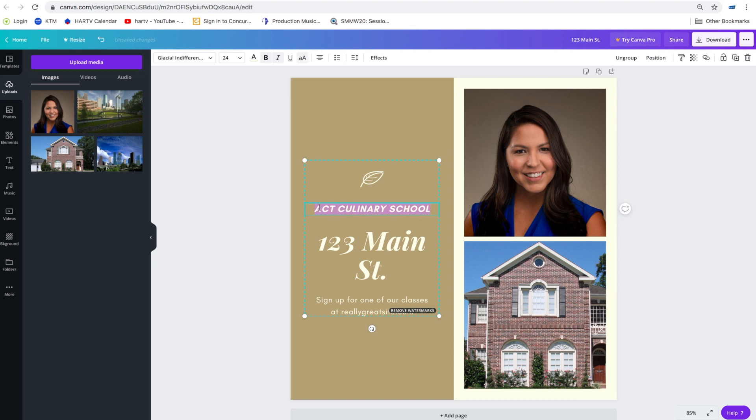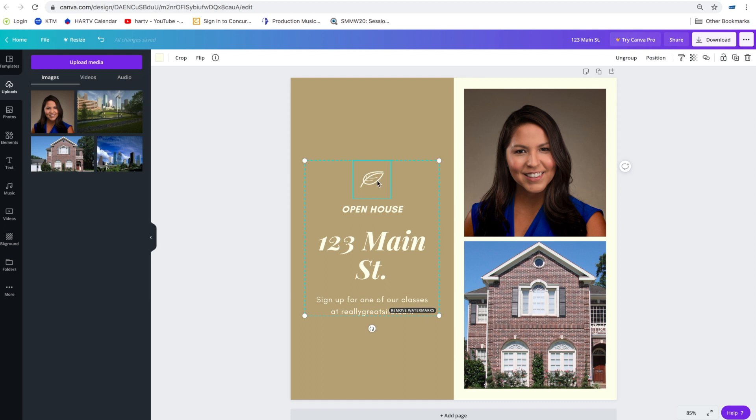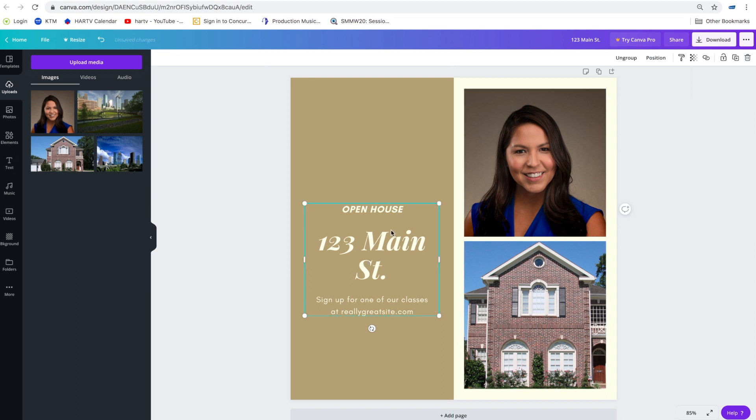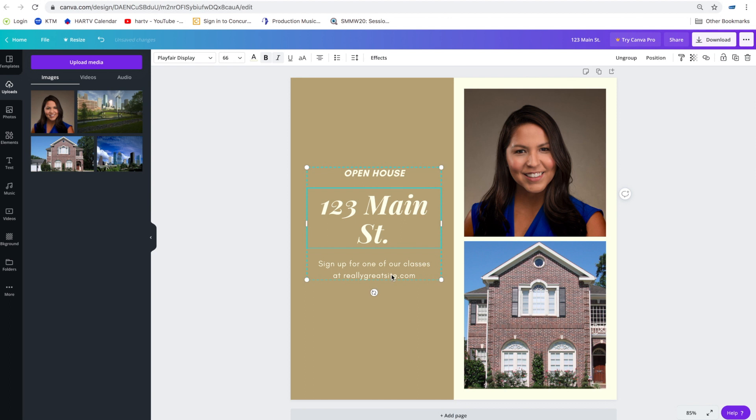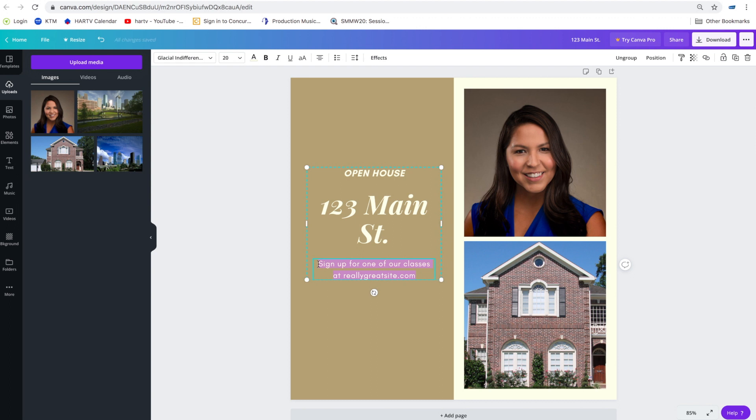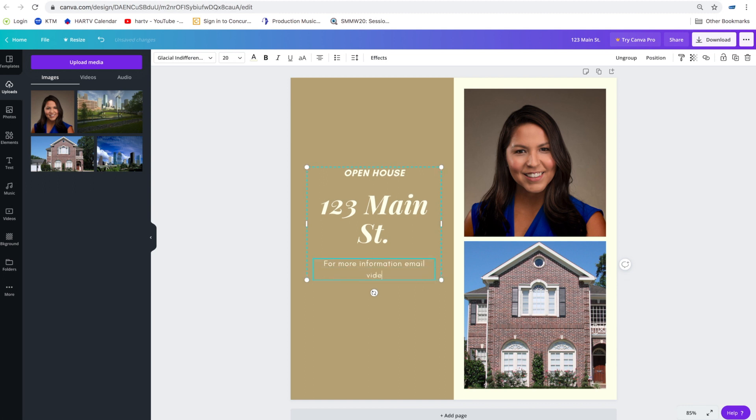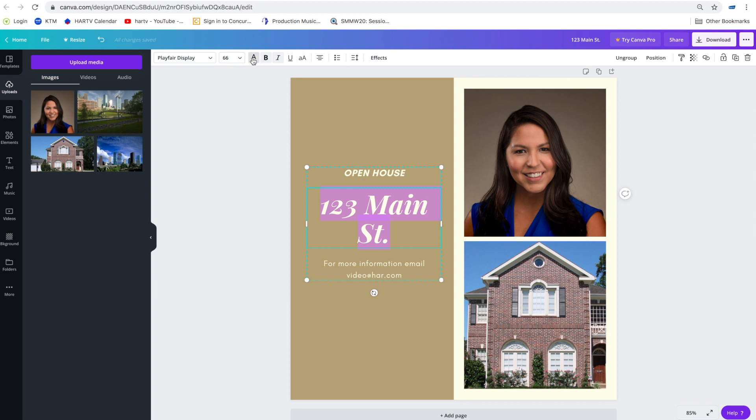Here we will change it to open house. And this is just a little image that they included in this template. You can select it and then choose the trash can up here if you want to delete the element. And then that'll allow you to move the text around as well. And then right here we'll change it to some contact info. For more information, email, video at har.com. All right so it's as simple as that. Let's say I want to change the text here. I don't like the white. Let's just do black for that one.